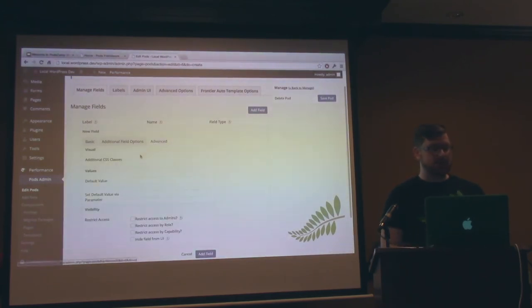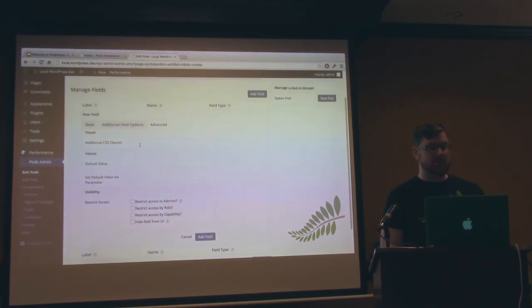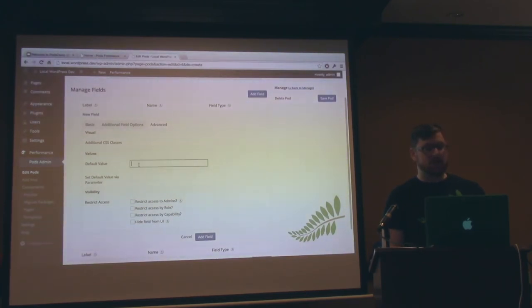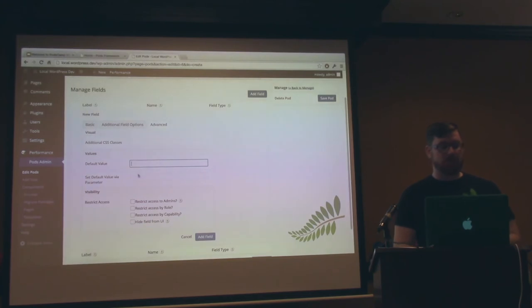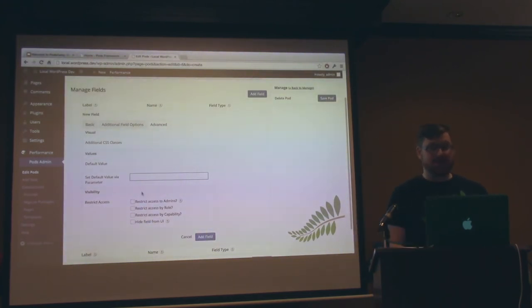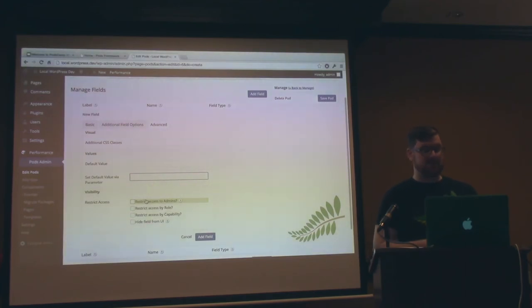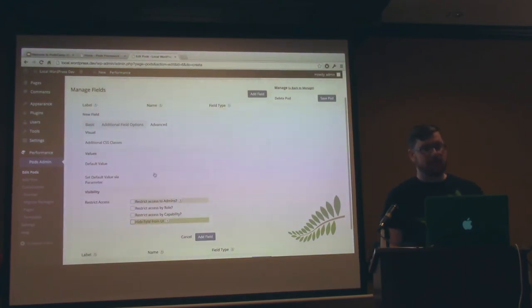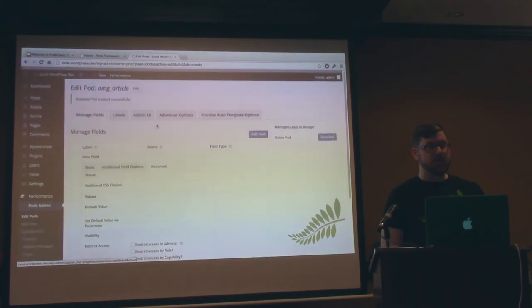And advanced, we have just some generalized things here. We can add some CSS, some value to set the default value. You can get a parameter from the get request of the query. And also you can restrict access to roles, admins, capabilities, and you can even just hide it. So that's pretty dang useful.